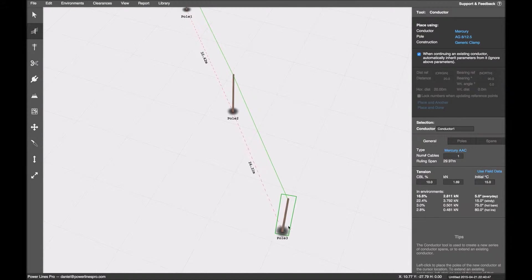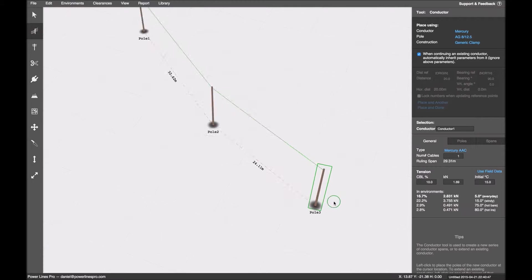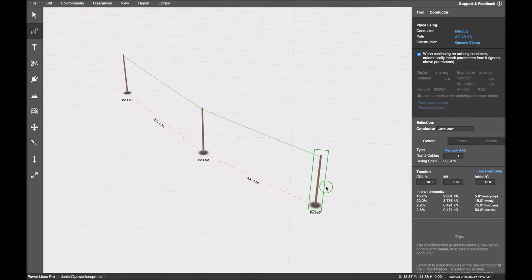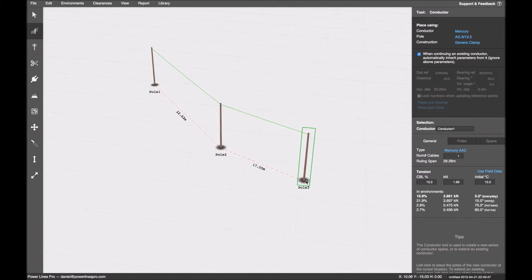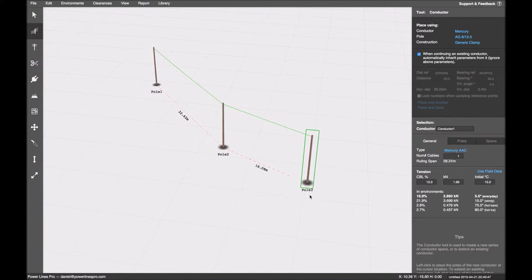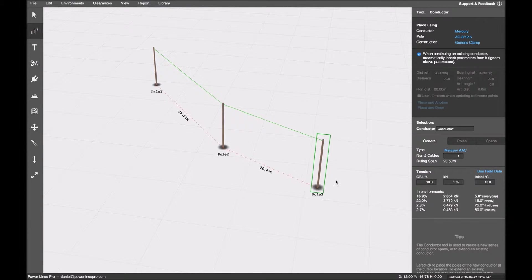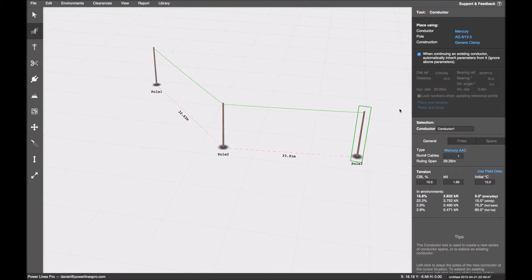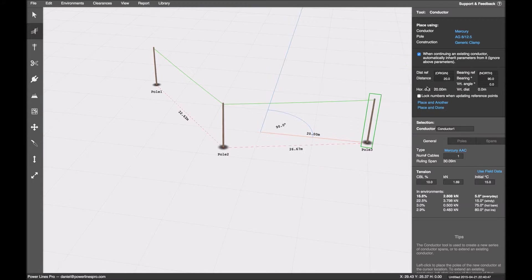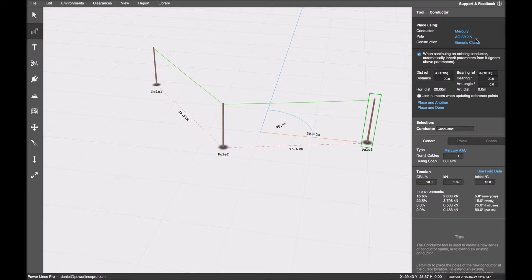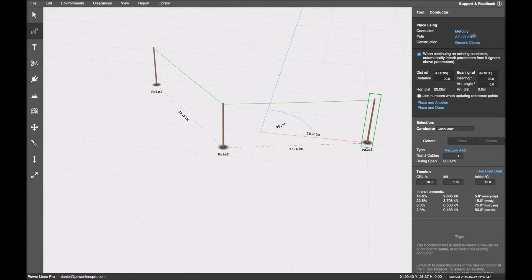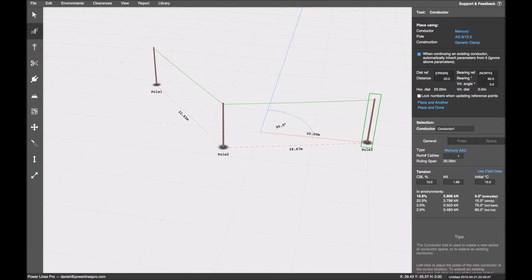So what I'm going to do is, I'm going to use the precision placement tool. You'll find it in a number of places in the UI, in this case in the conductor tool. As well as being able to specify the conductor and the pole of construction, I can be precise about my placement.